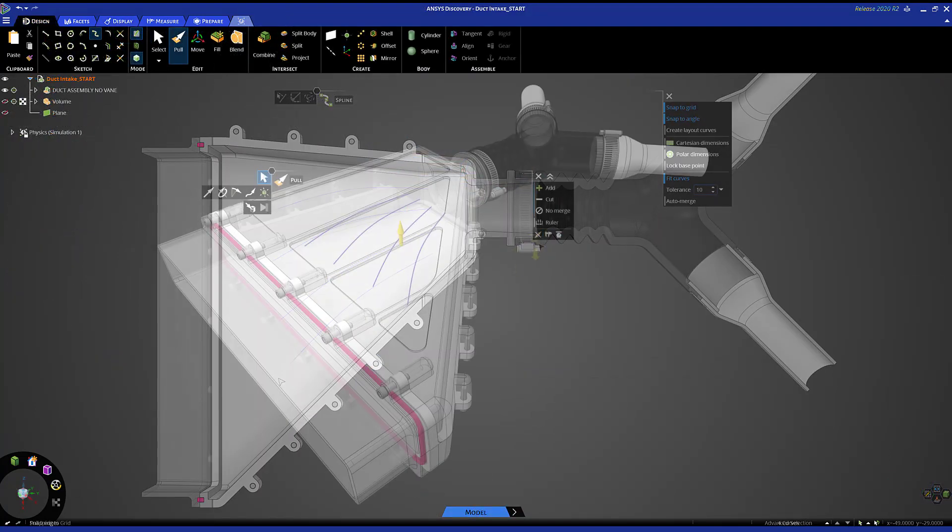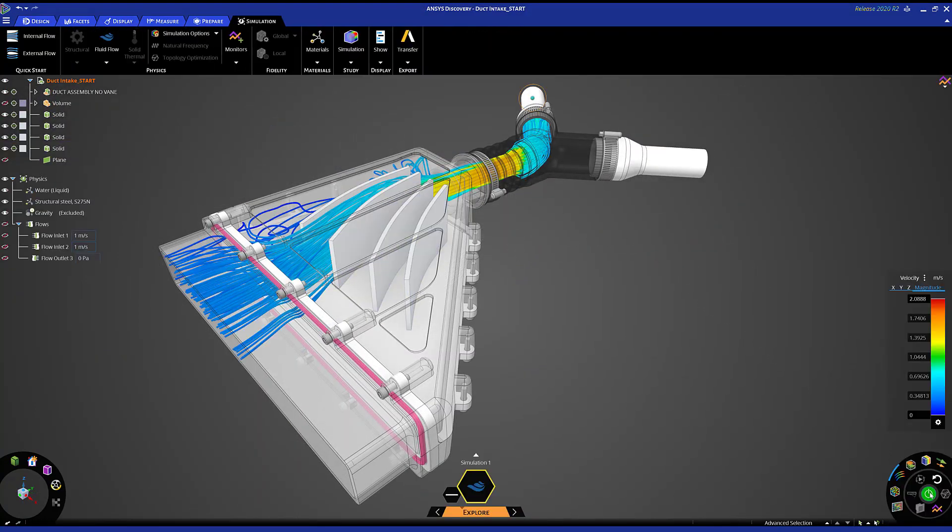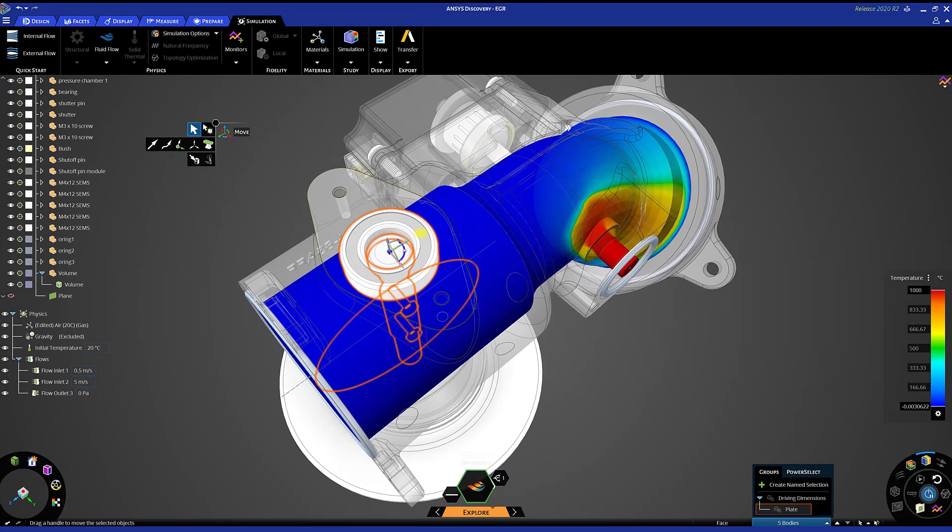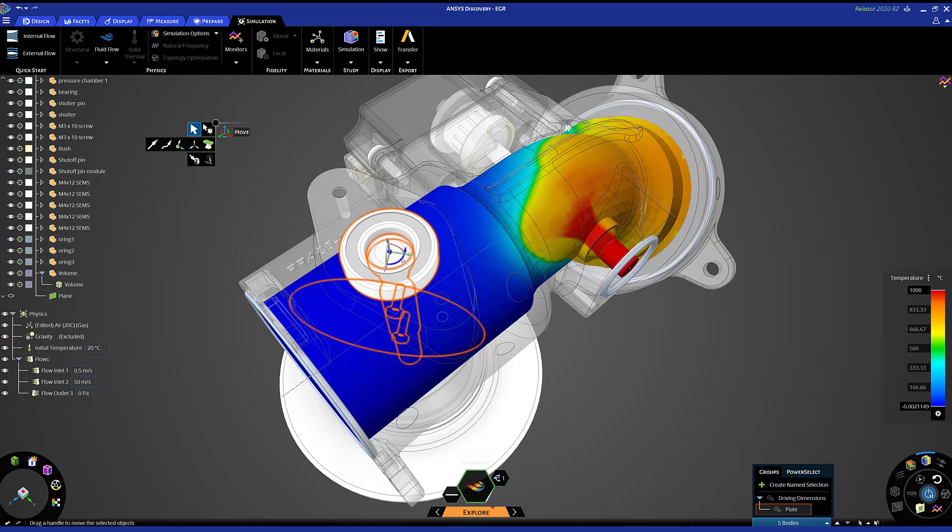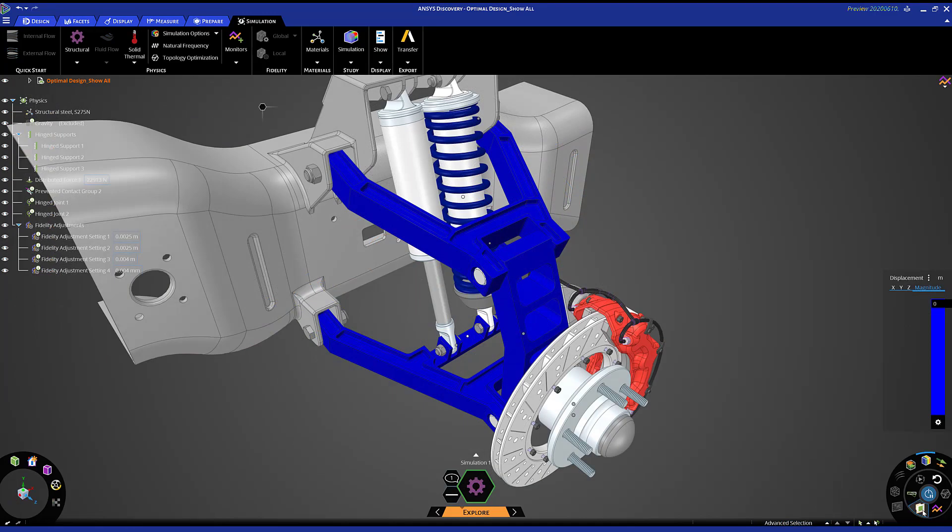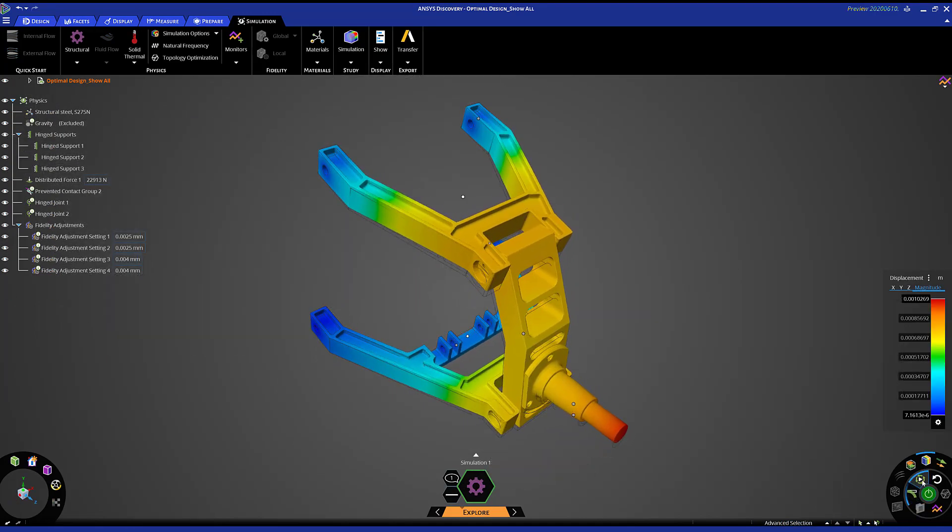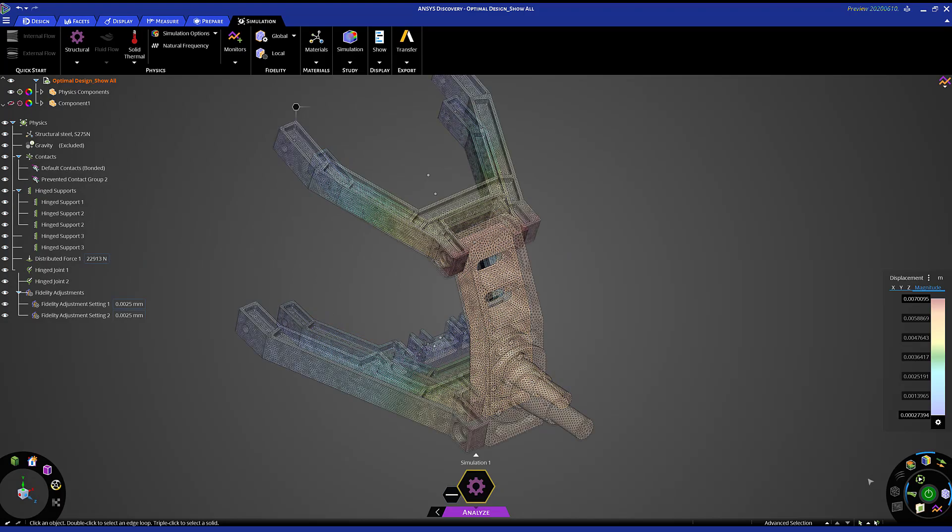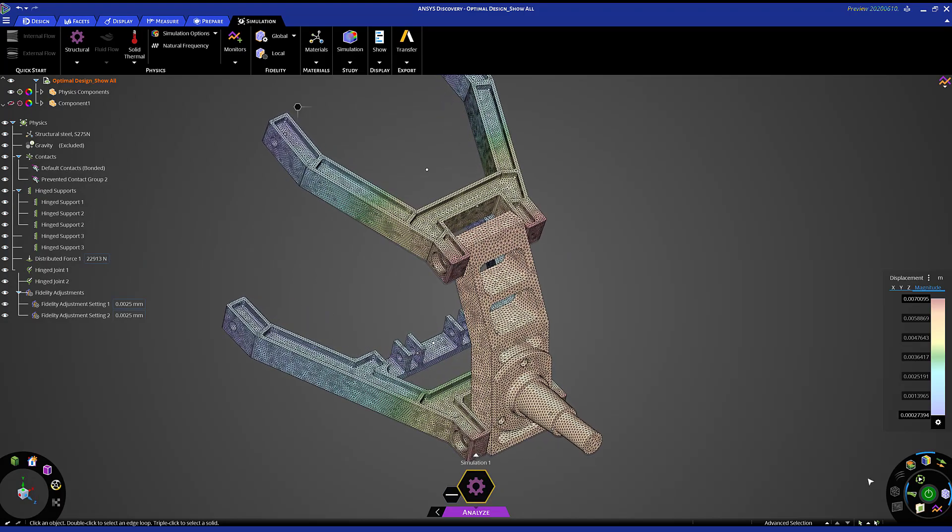There's much more to ANSYS Discovery than just what you saw. Integrated geometry, rapid multiphysics simulation, industry-leading accuracy, and an easy-to-use user experience sets Discovery apart from any other design tool. This is the promise of design exploration made simple, because every engineer deserves the power of discovery.